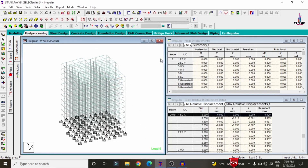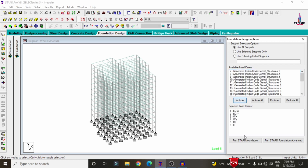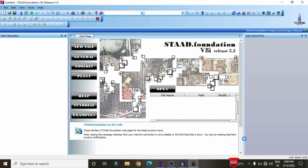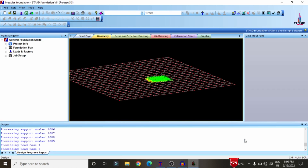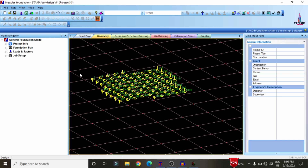After designing beams and columns, design the foundation. Click on foundation design, select all primary load cases — seismic, wind, dead, and live loading — click include, then run STAAD Foundation. The fixed supports of this building will be imported directly into STAAD Foundation software, where detailed foundation design can be performed. First, import the node points into STAAD Foundation software.